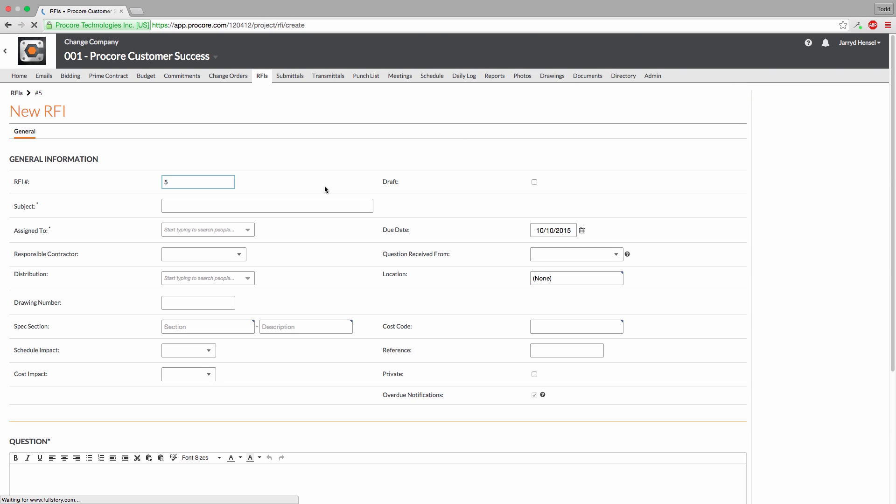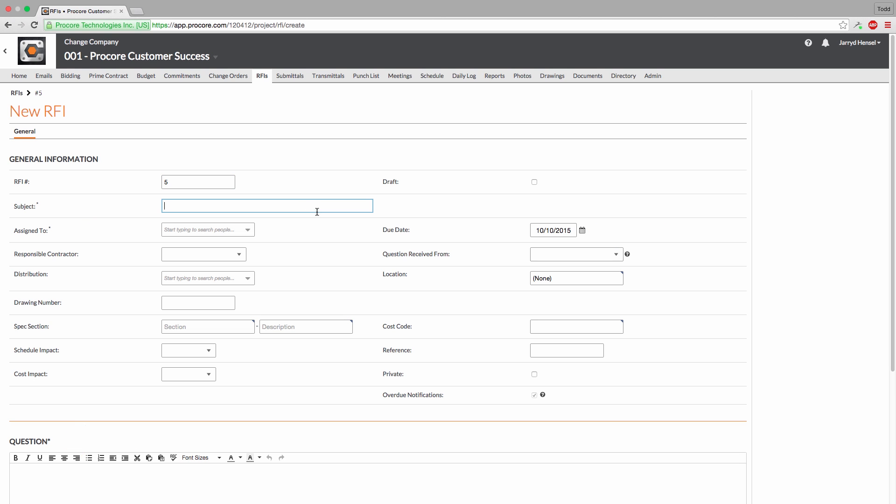On this screen, you can fill in all the information associated with the RFI. Procore requires four fields to be filled out: Subject, Assigned To, Due Date, and Question. To begin, we'll define the RFI subject here.